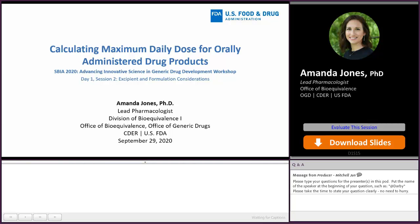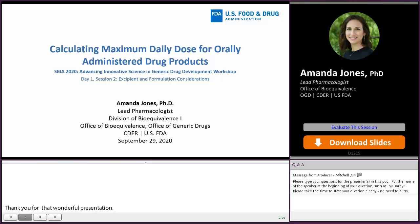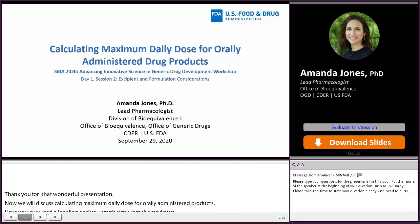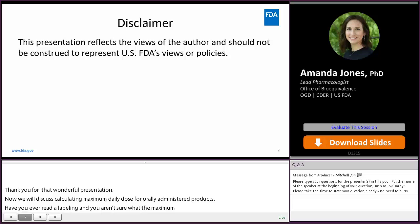Have you ever read a labeling and you're unsure what the maximum daily dose is? Hopefully at the end of this presentation, you will have a better grasp of determining the maximum daily dose and how you may seek guidance when it is not clear or if you are unsure of the acceptability of your proposed excipient levels. This presentation reflects the views of the author and should not be construed to represent U.S. FDA's views or policies.